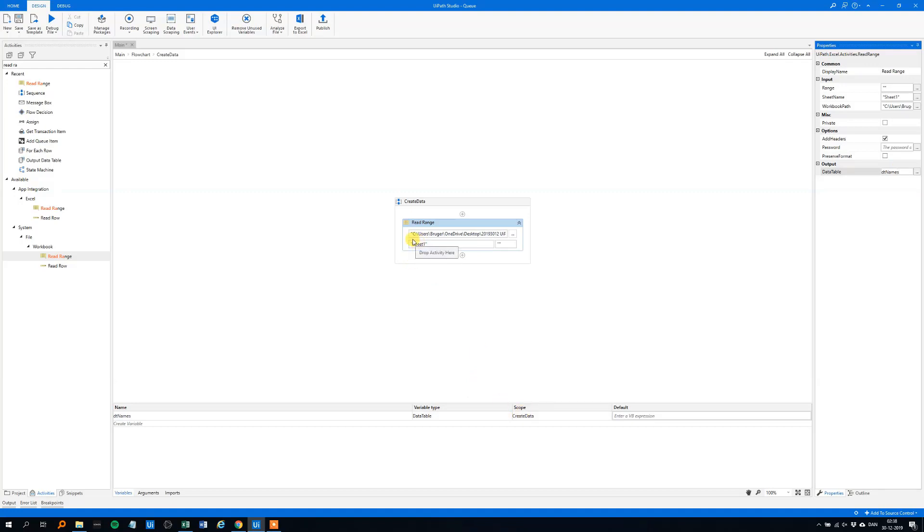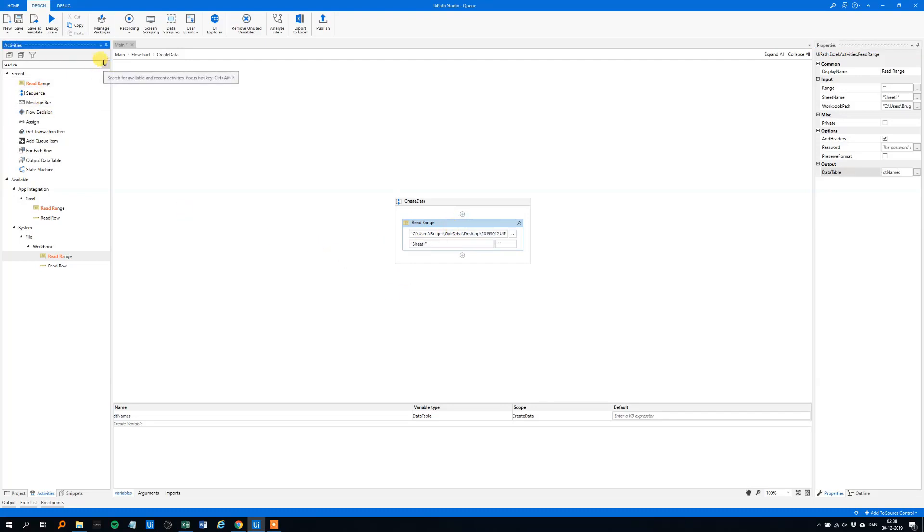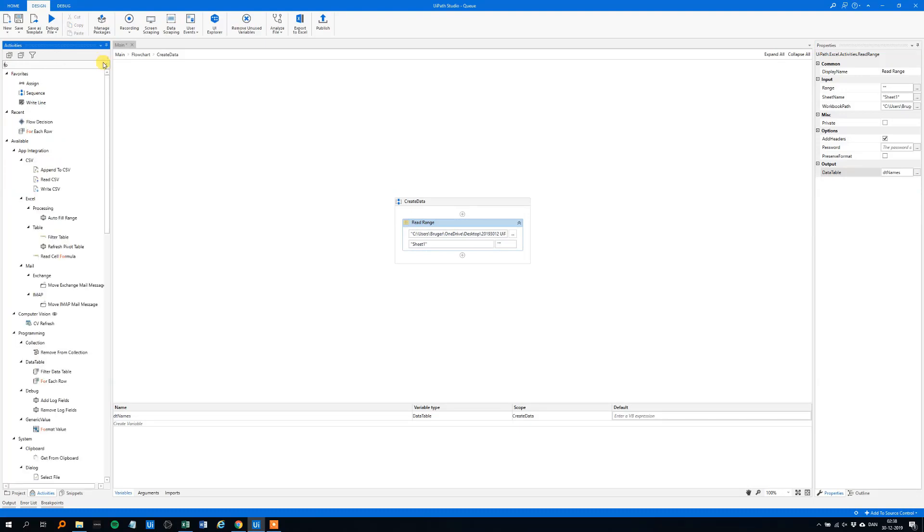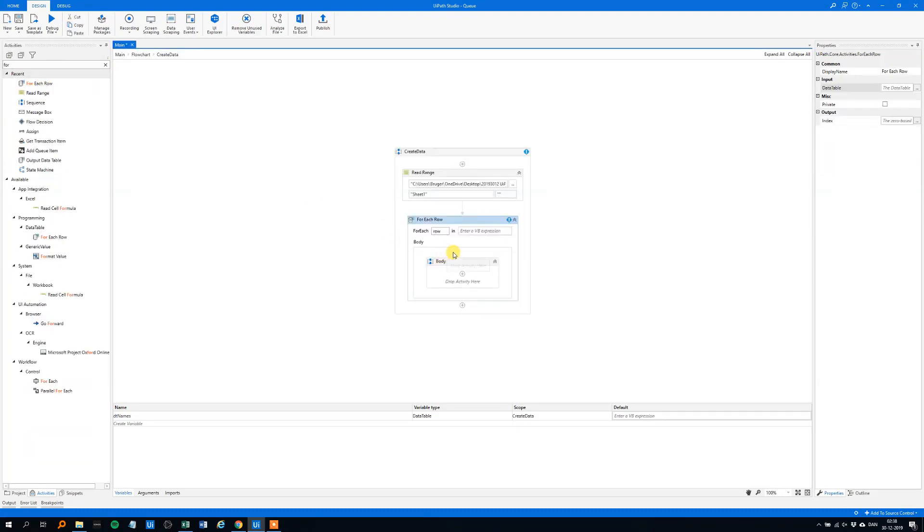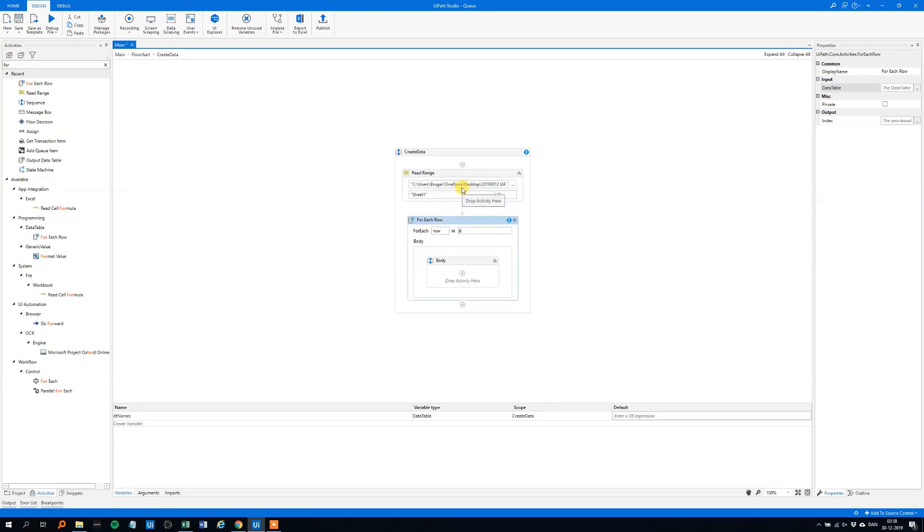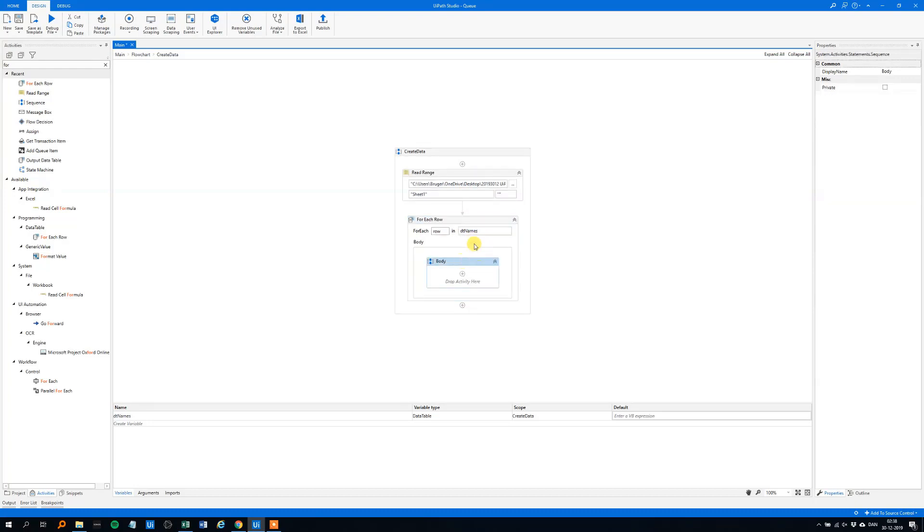Now we need to add this each row to a queue item. So for that we got an activity called for each row. And we will take for each row in, and that should be the data table we created up here, the DT names. And then we can do something here.